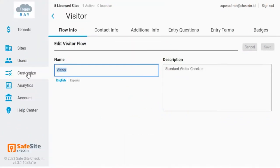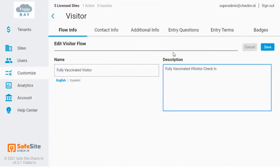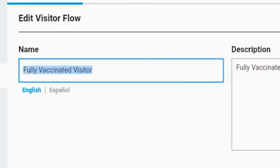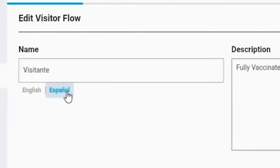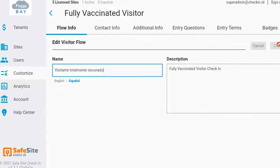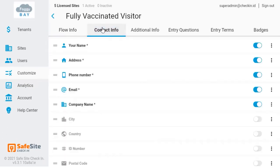I'll start by adding a new check-in workflow and add a flow for fully vaccinated visitors. The workflow name is what the visitor will see when they check in. If you have Spanish-speaking visitors, you should make sure that you also set up the label in Spanish.